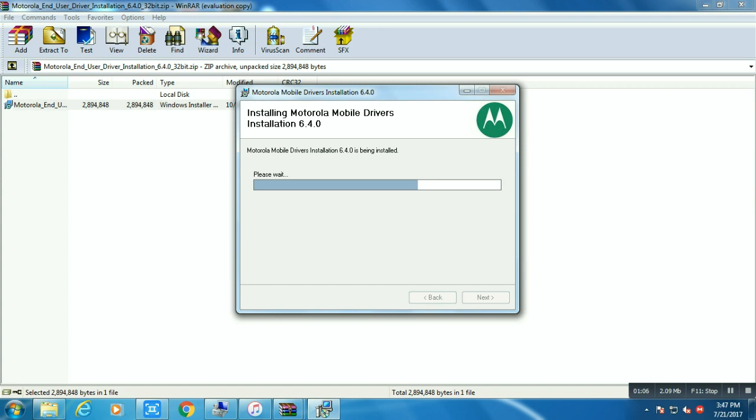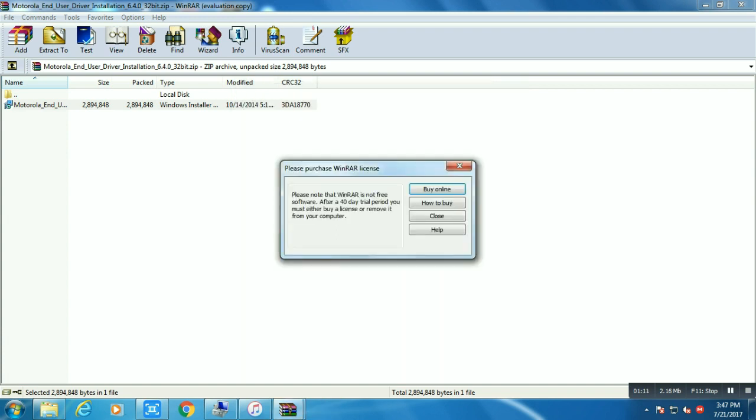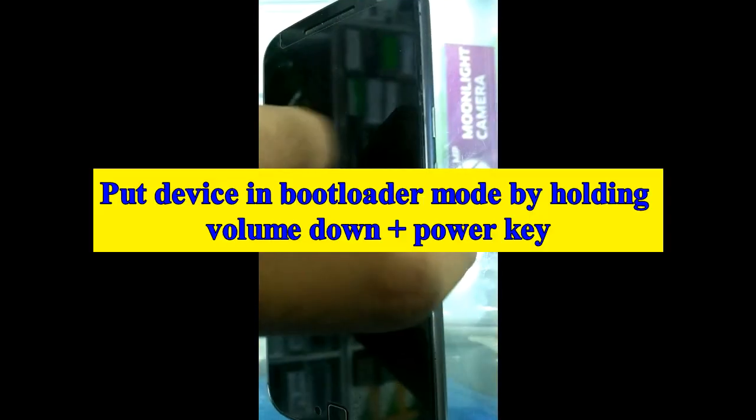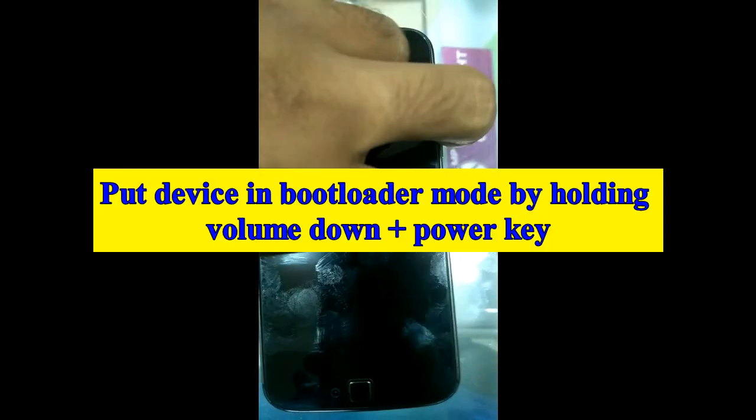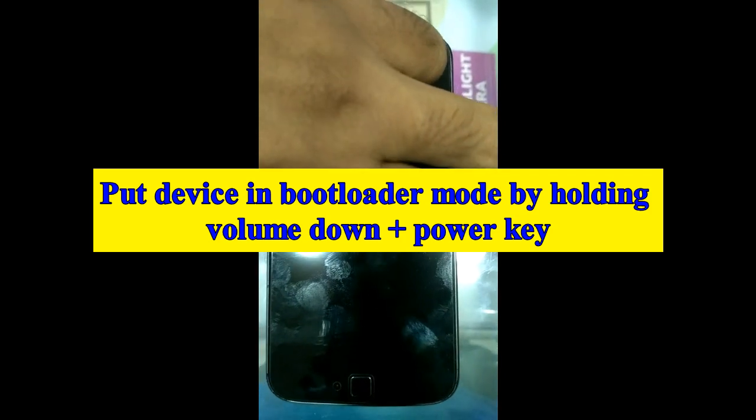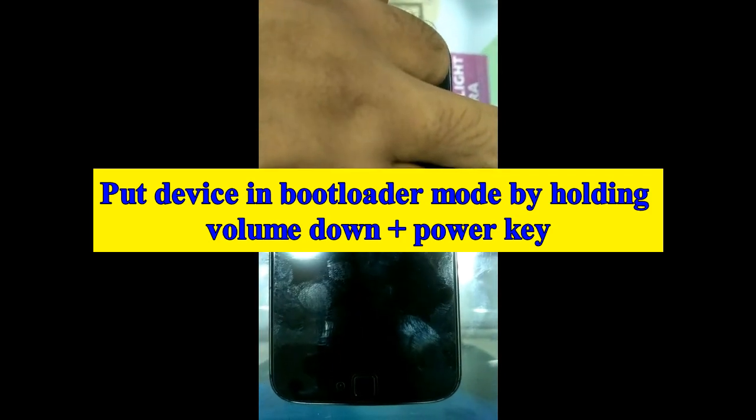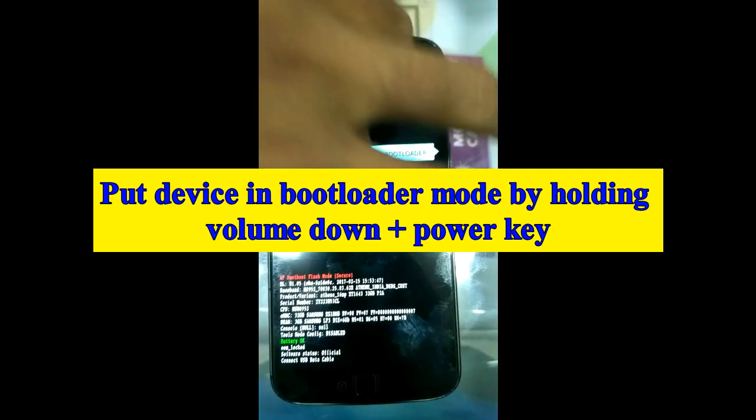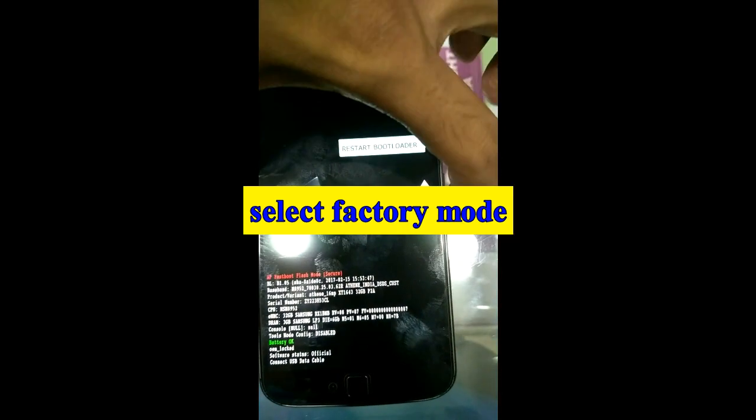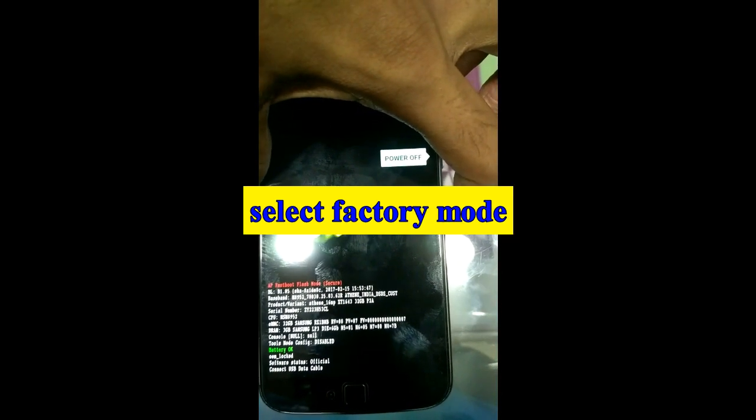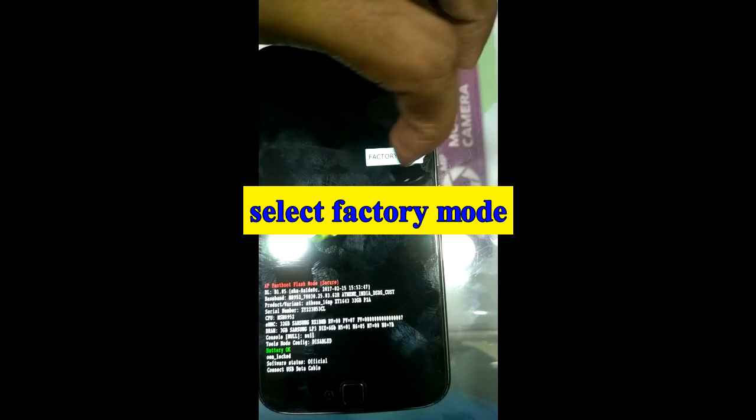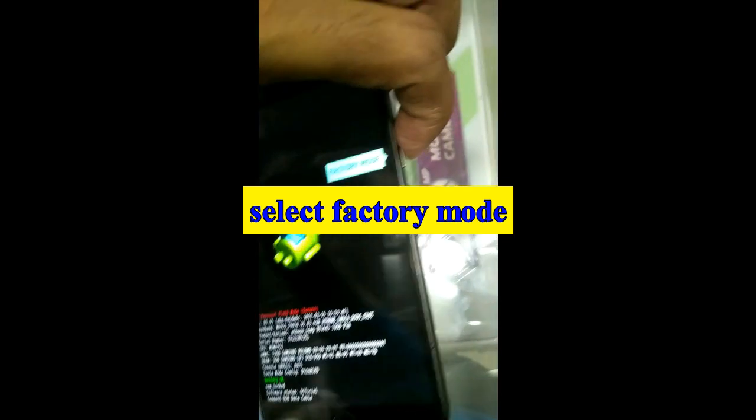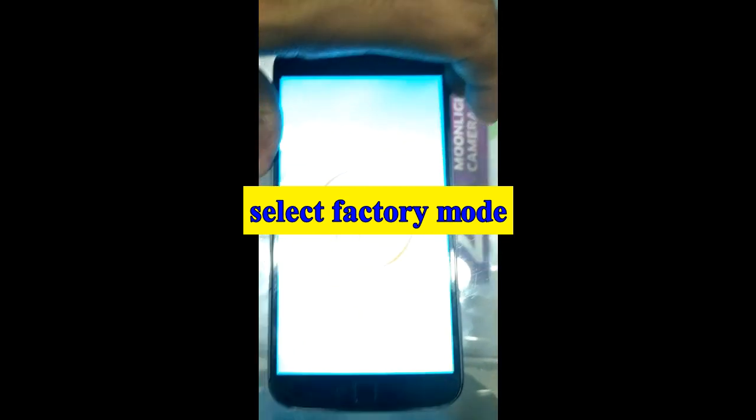See my complete video to remove FRP. First of all, you need to go to mobile into bootloader mode by pressing volume down and power key. Now select factory mode. Remember factory mode.